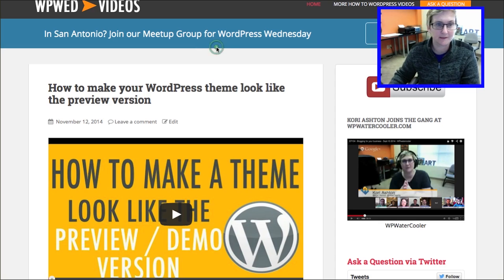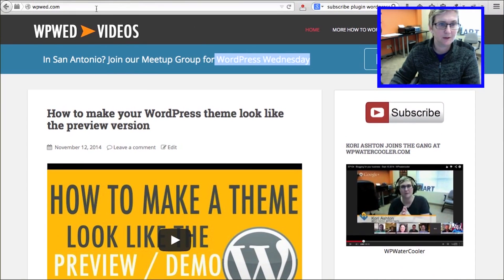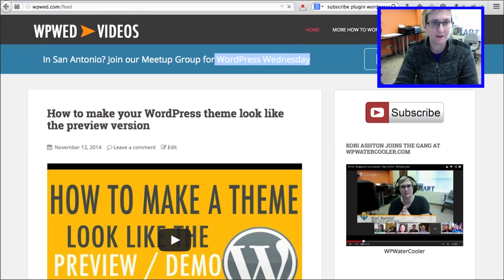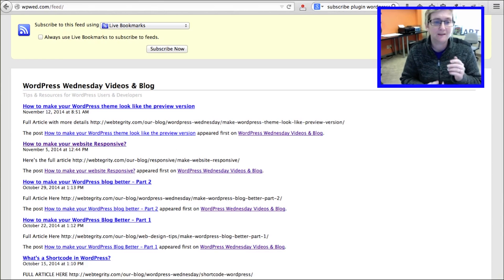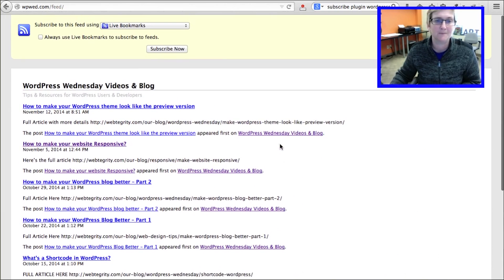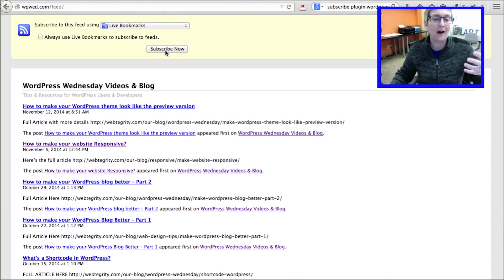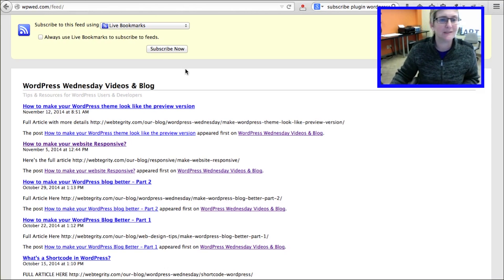Did you know that you can go to the end of your domain name — if you're on a WordPress website — type in a forward slash and the word 'feed'? Hidden behind there, naturally, is your RSS feed or feed burner feed. This basically has a running list of all the different blog posts you've written on your website, and it has the ability right here for people to subscribe and automatically get a notification whenever you publish something.